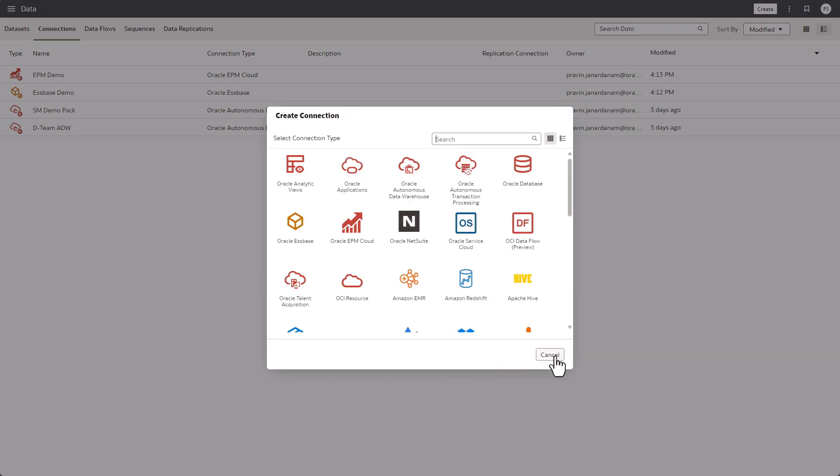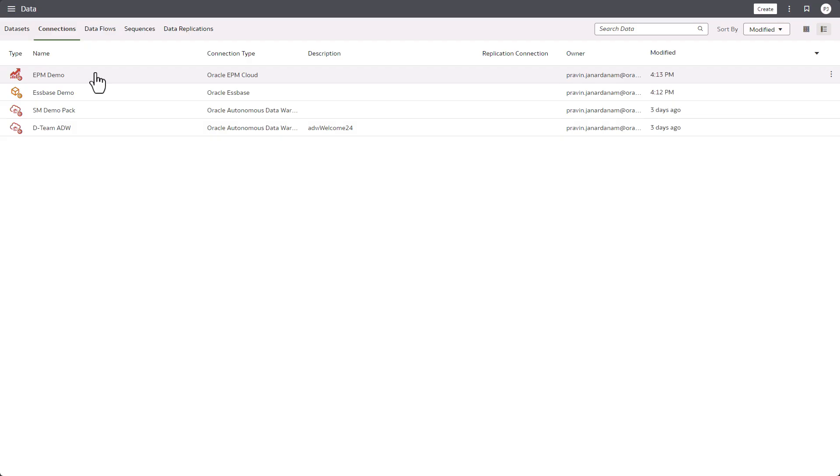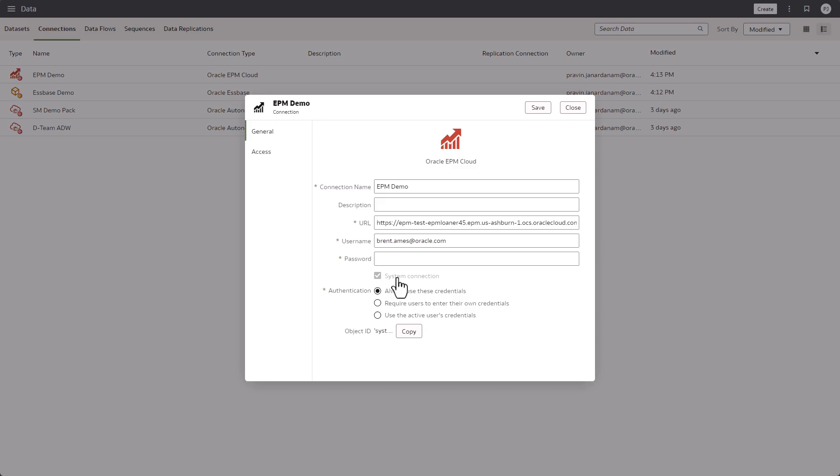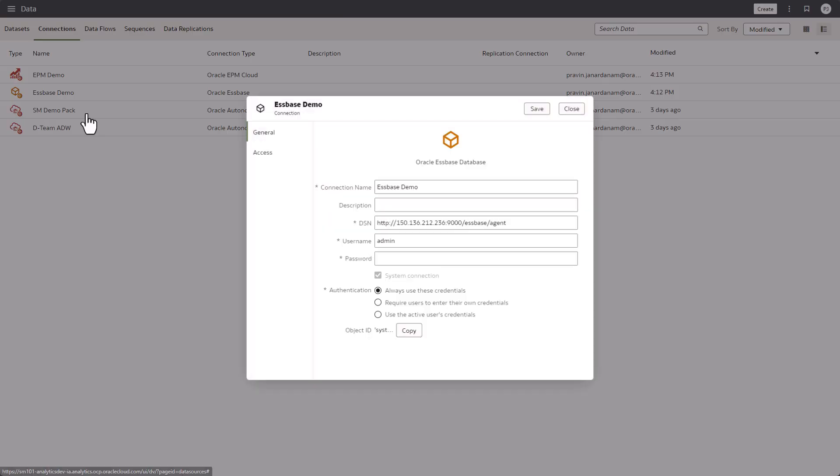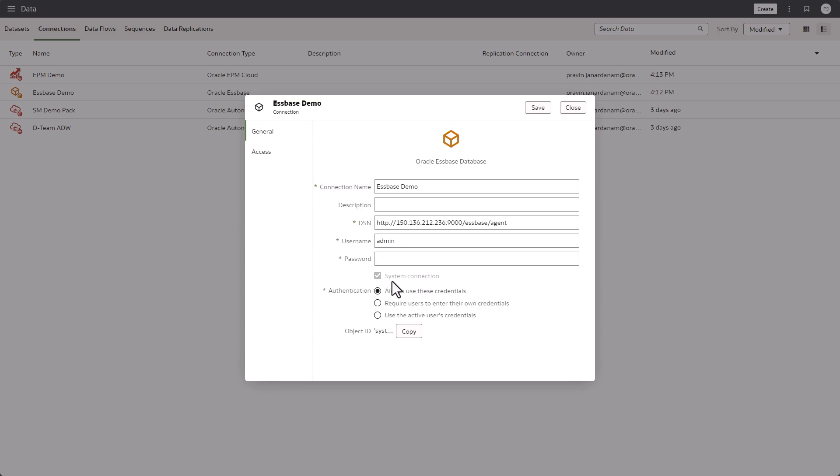I have already created two connections here: EPM demo and Essbase demo. As you can see, EPM demo has the system connection property enabled, and also Essbase demo has the system connection property enabled.